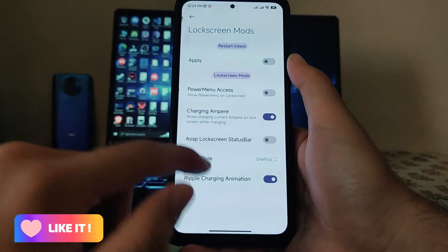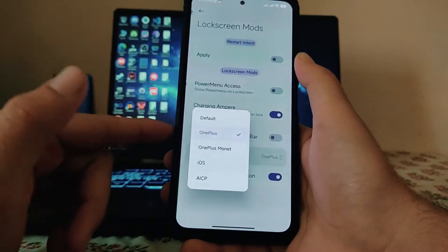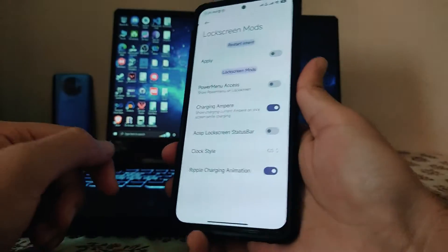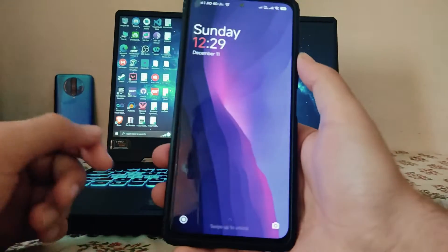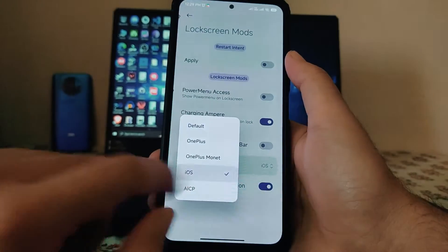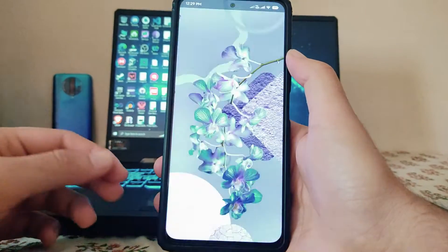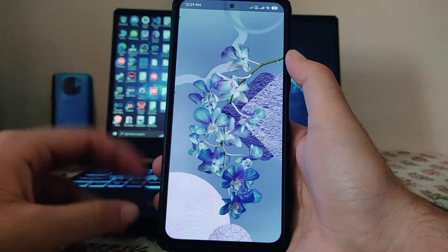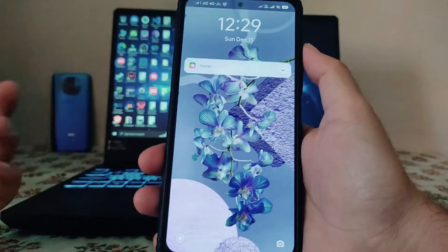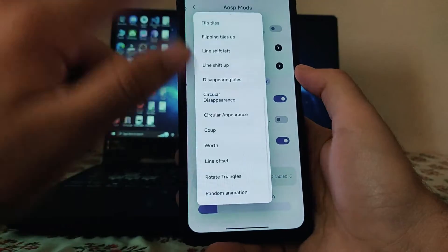There are various clock styles — I've already shown the OnePlus style, now let's look at the iOS one. After selecting the option, you click Apply to restart the interface, and it will apply the iOS clock style on the lock screen. There are also various screen-off animations available, like the vertical one.